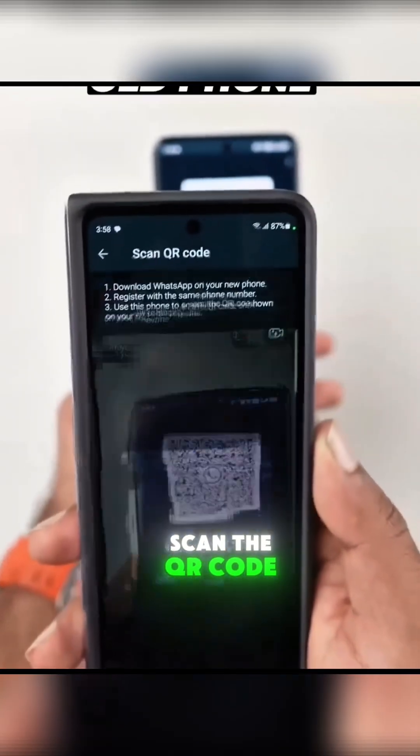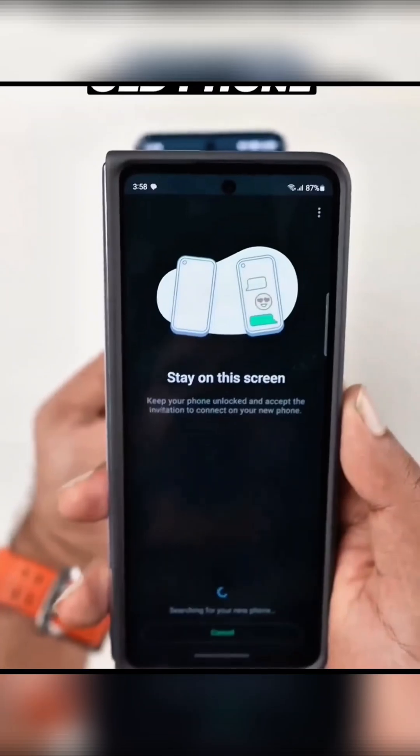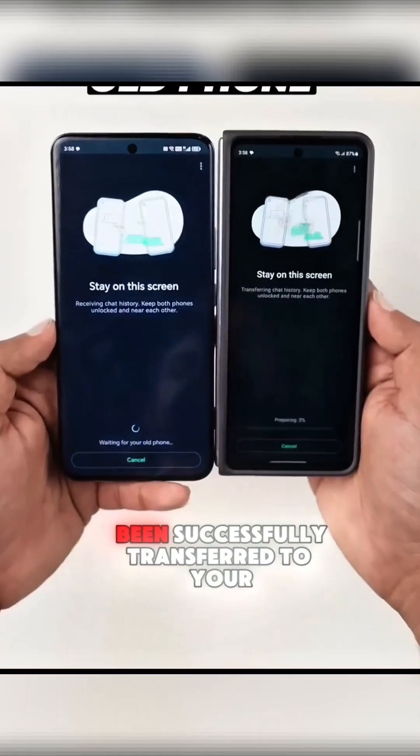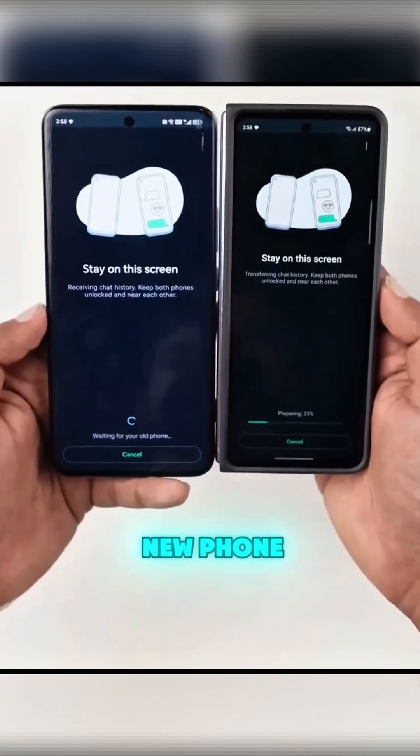Scan the QR code with your old phone scanner. Congratulations, your all data has been successfully transferred to your new phone.